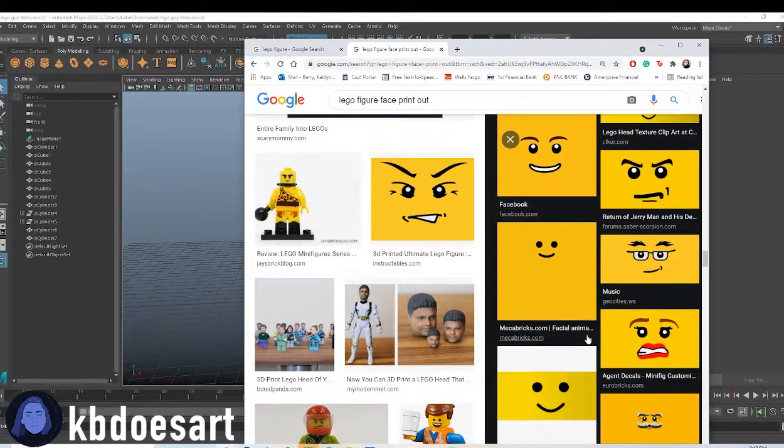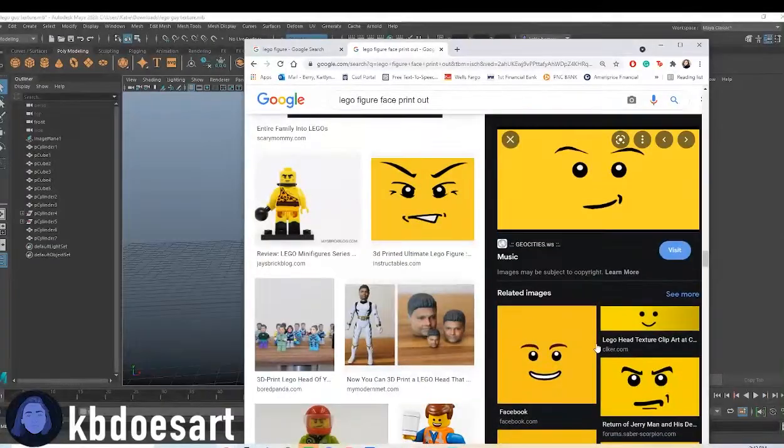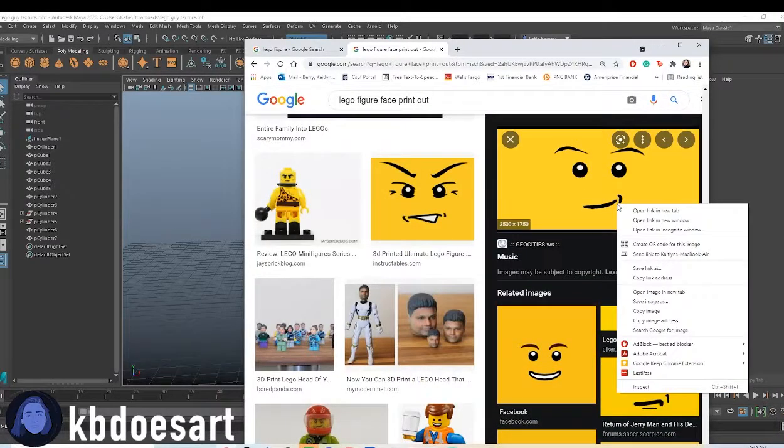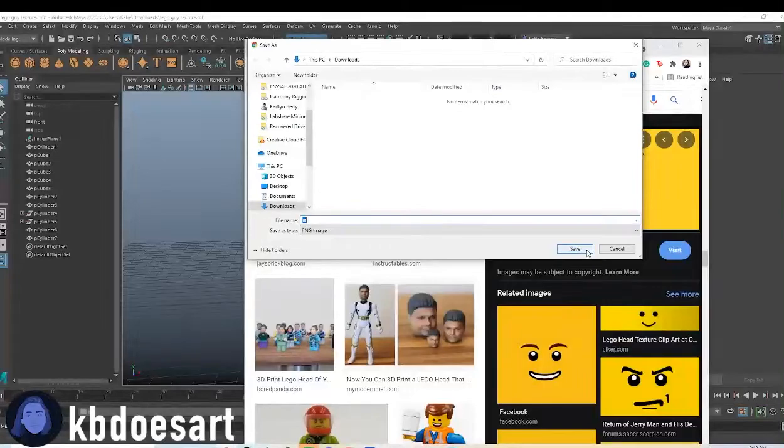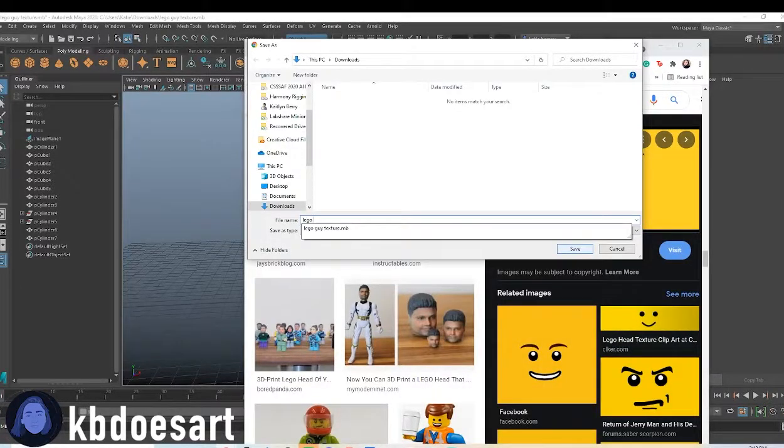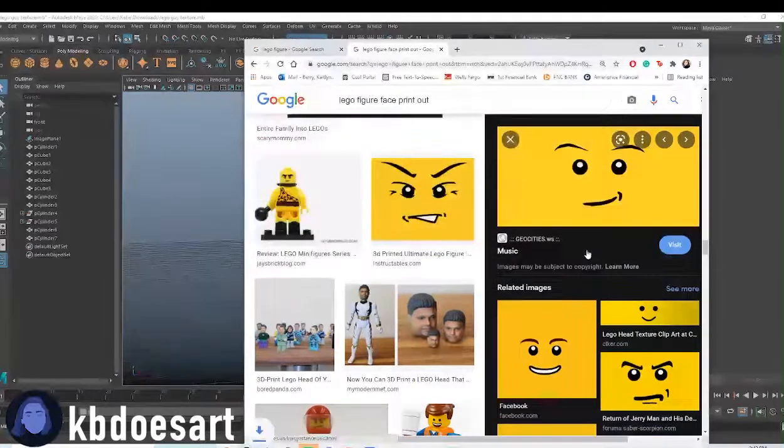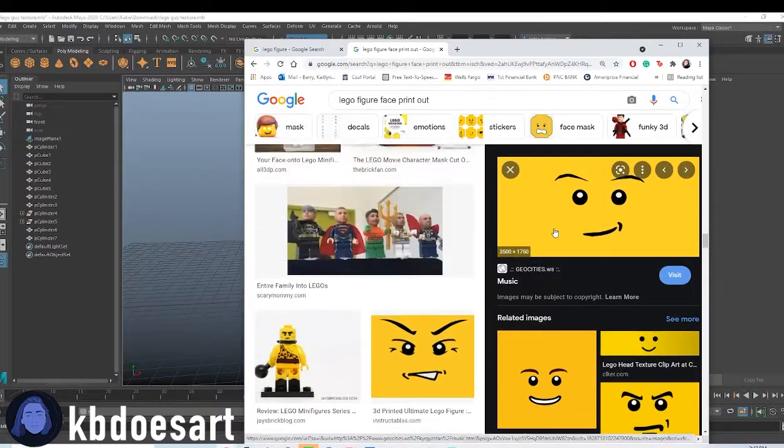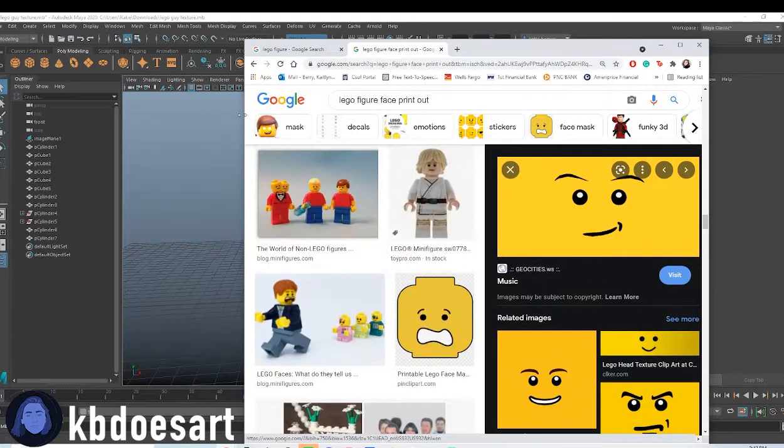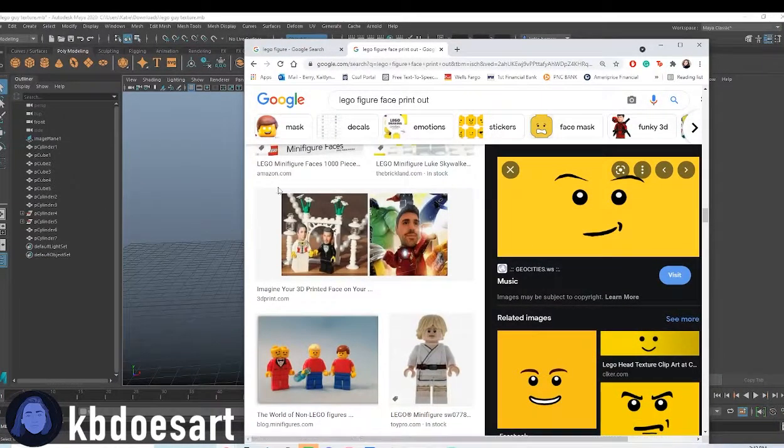But yeah, kind of just explore a bit on what you want to do. Go ahead and save whatever image you choose, and yeah, have that ready since we're going to texture some of the faces.